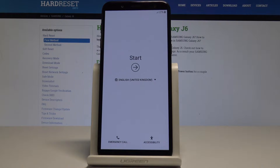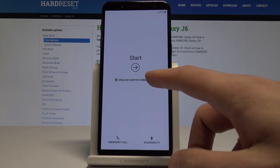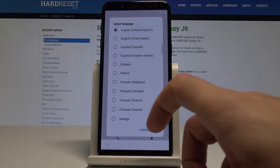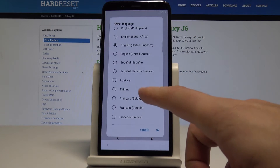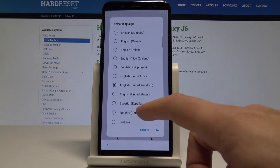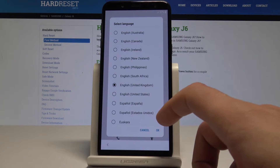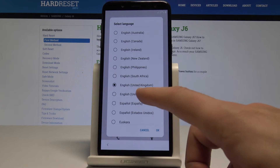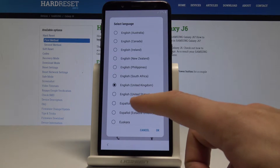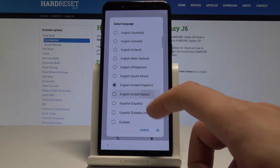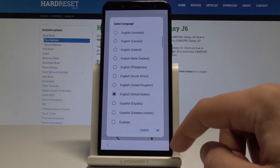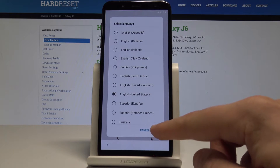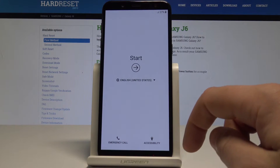Here you should find your desired language. As you can see this is the full list of available languages that you can use on that device. Let's choose one — in my case it will be English from United States. Tap OK to confirm it.